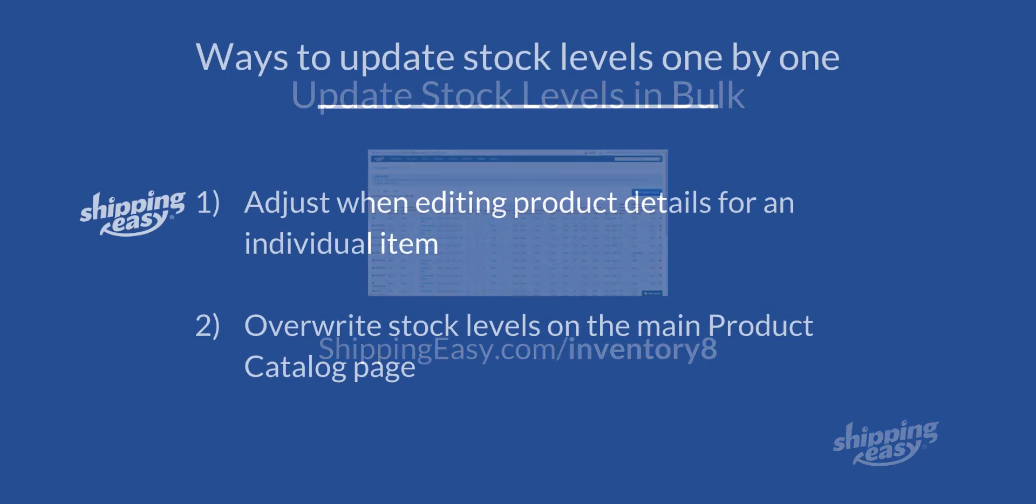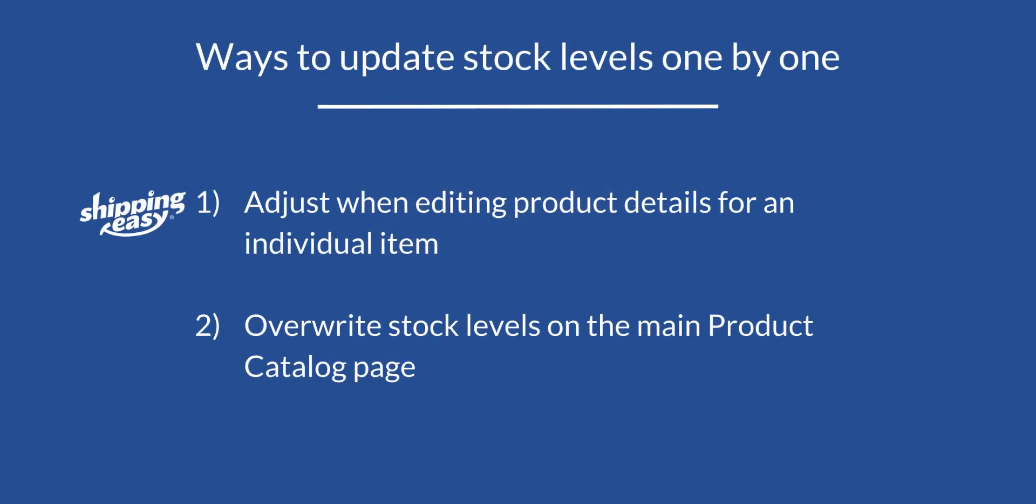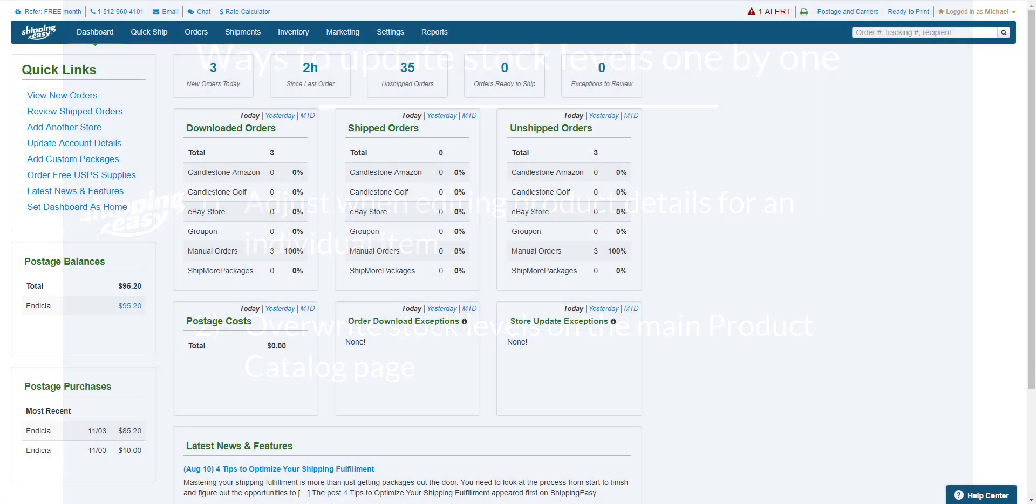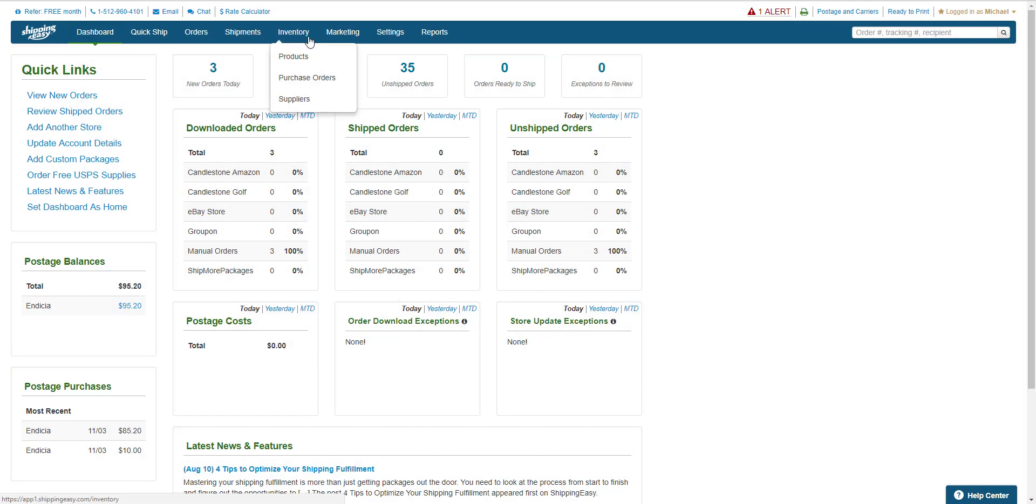So let's start with the easy stuff. There are two ways to update stock levels for individual products, and they both start from the product catalog. To get there, we hover over inventory on the blue bar at the top and select products from the drop-down.